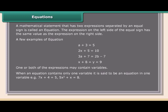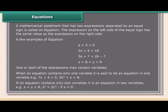That is, 7x + 4 = 5, or 5x² + x = 8. If an equation contains only two variables, it is an equation in two variables. That is, x + y = 8, or x² + 2y² − 5x = 0.